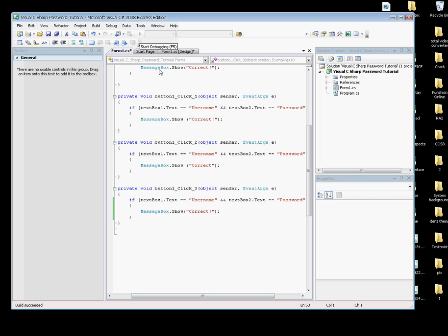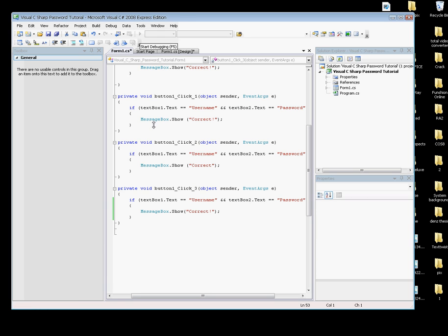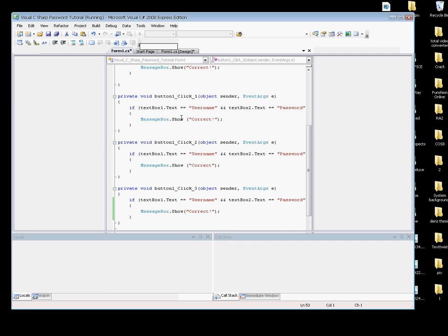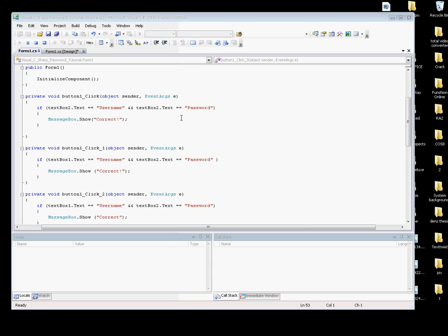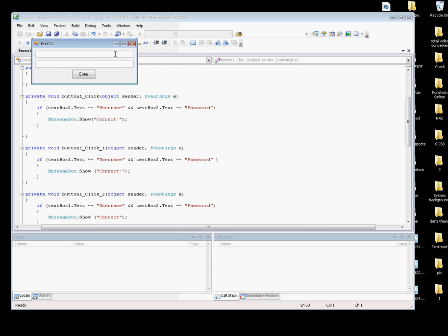Okay, build succeeded. Let's just wait for it. Here, in textBox1 type username, and password, hit Enter. There's the message box showing Correct.